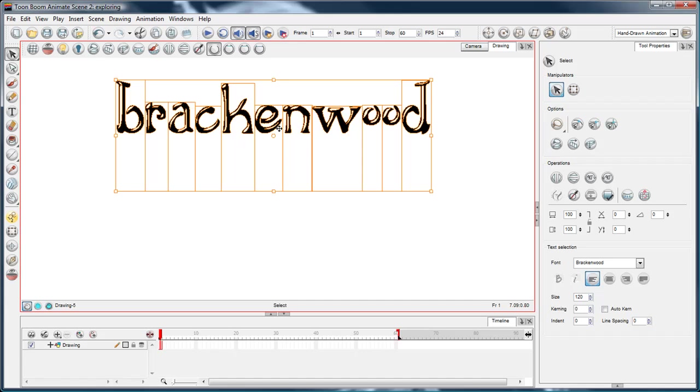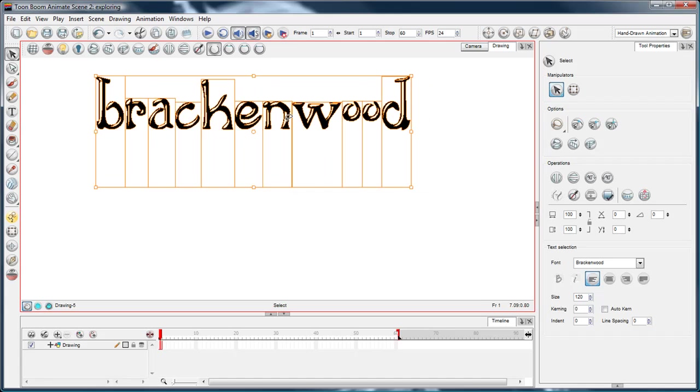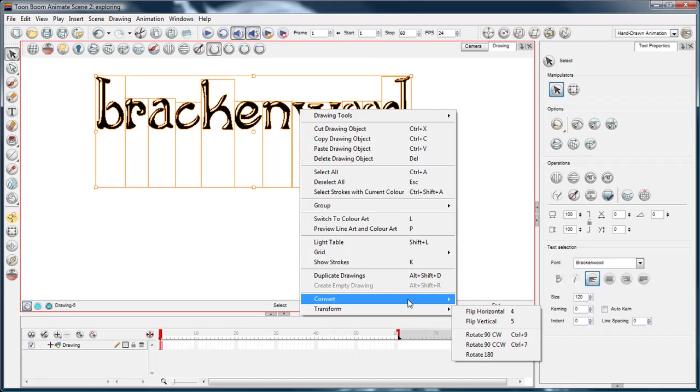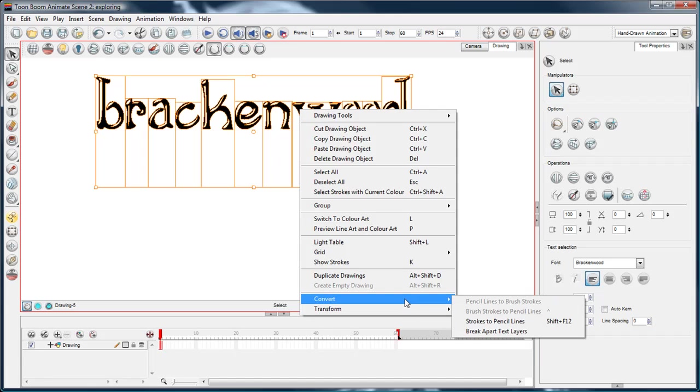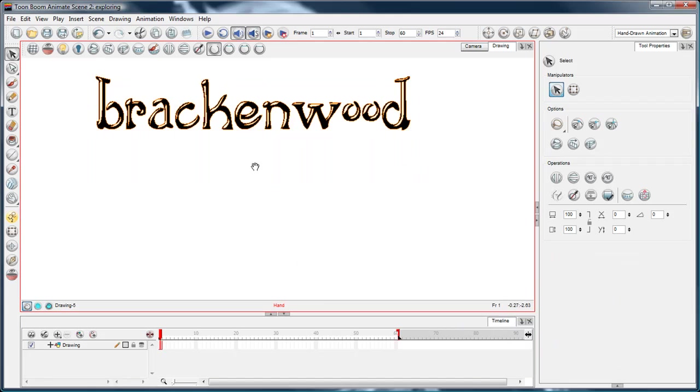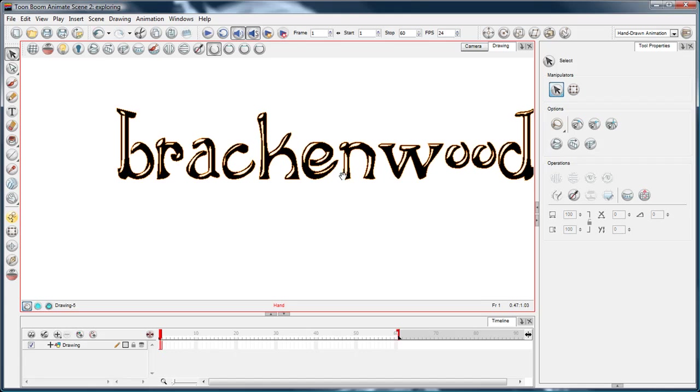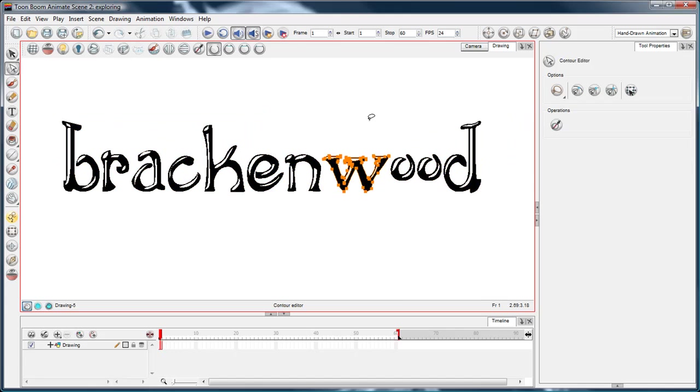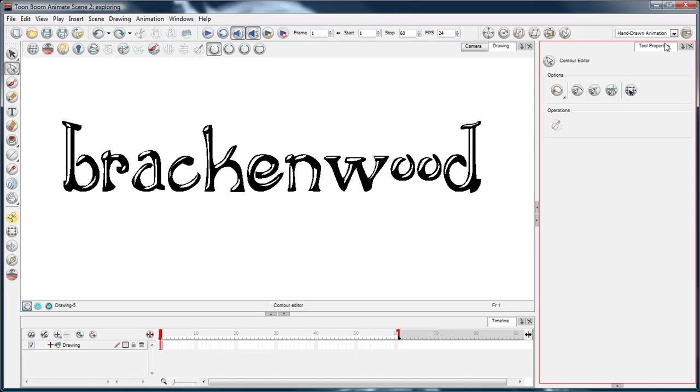So what I need to do if I want to actually draw on this and adjust the artwork, I need to break it apart again, just like in Flash. So convert, break apart text layers. And now,